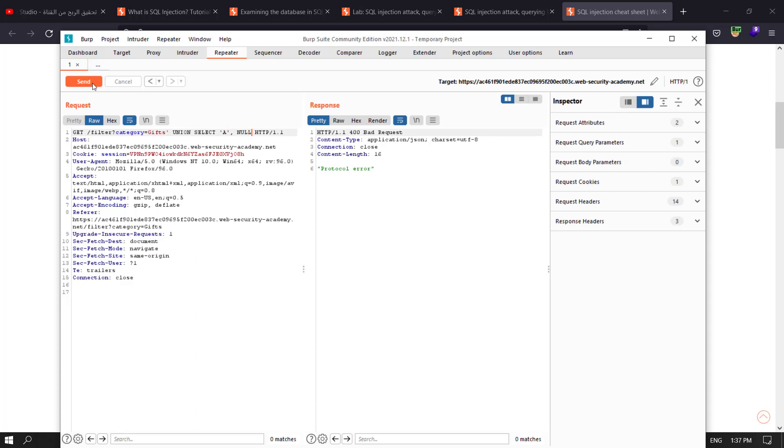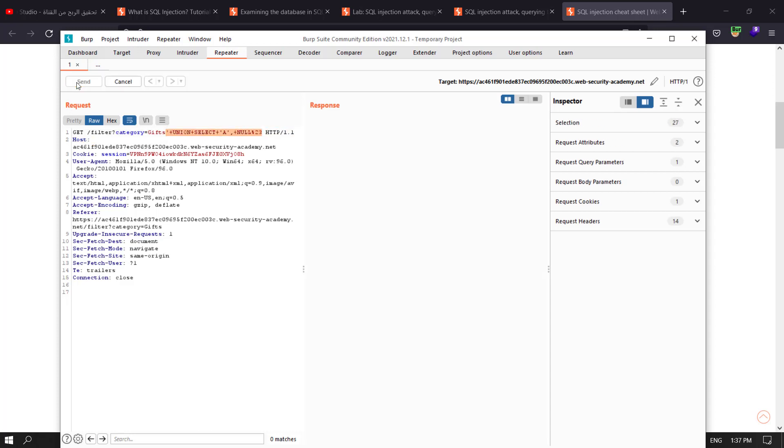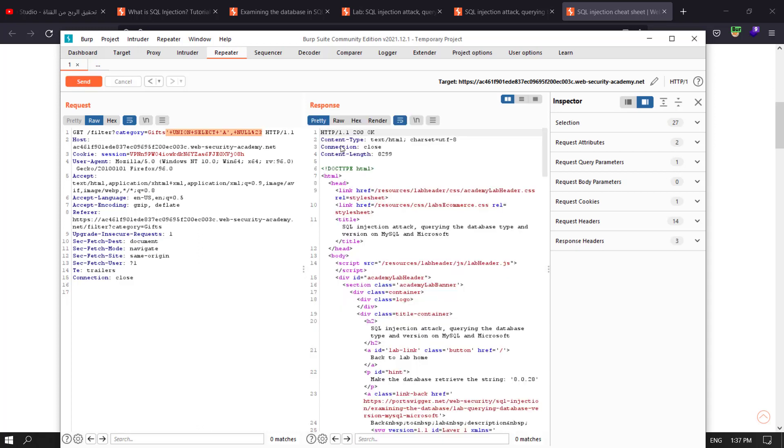Column number two. Remember we're dealing with Microsoft and MySQL database, we use hash to comment. Select our query, control U in Windows or command U in Mac. You see that means column number one contains string value.